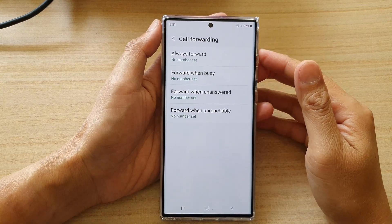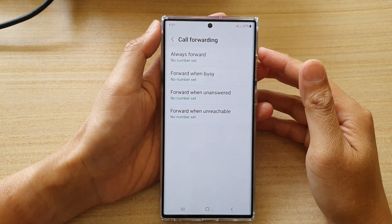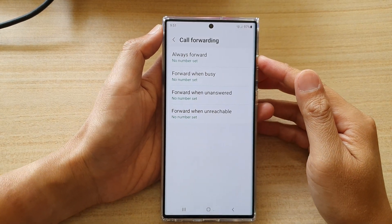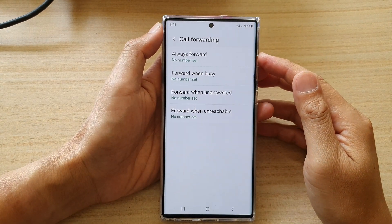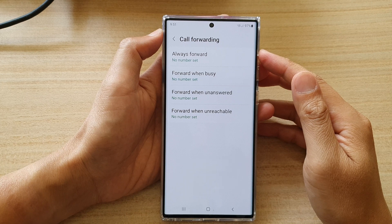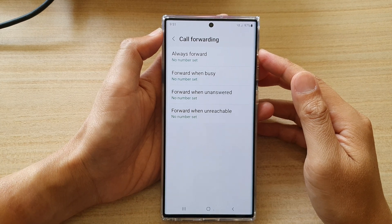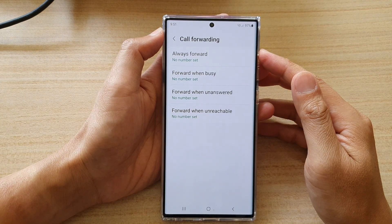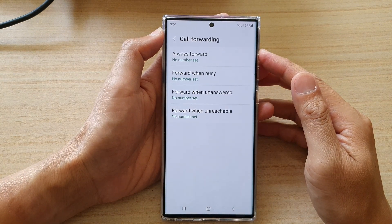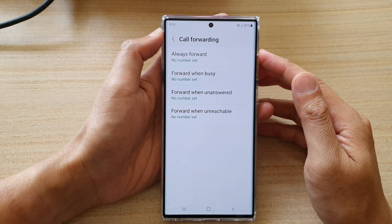Hey guys, in this video we're going to take a look at how you can set up call forwarding on the Samsung Galaxy S22 series.